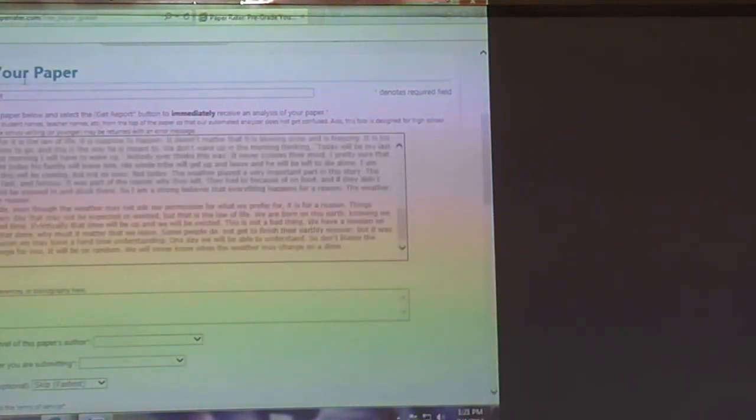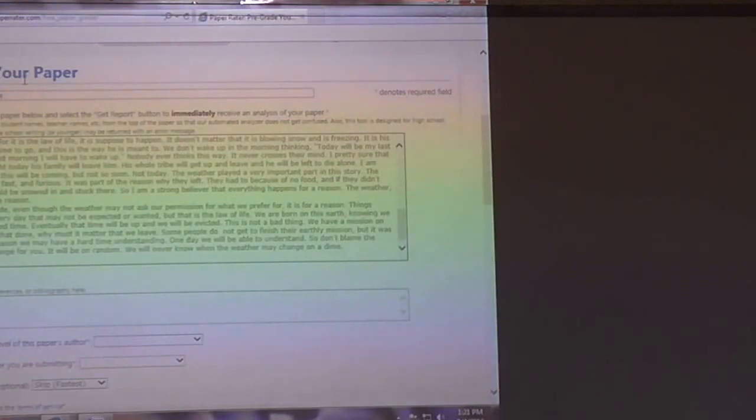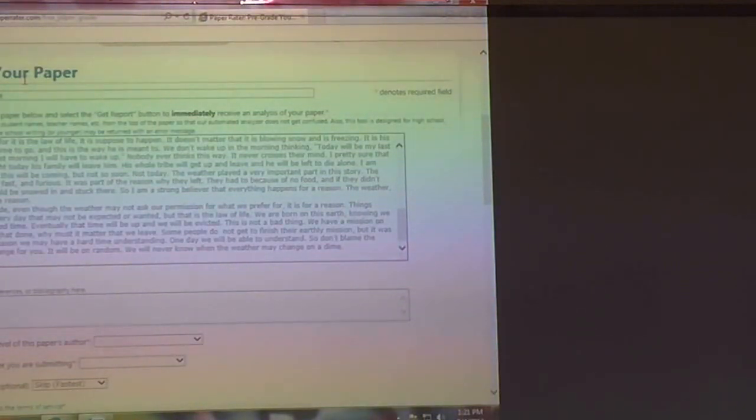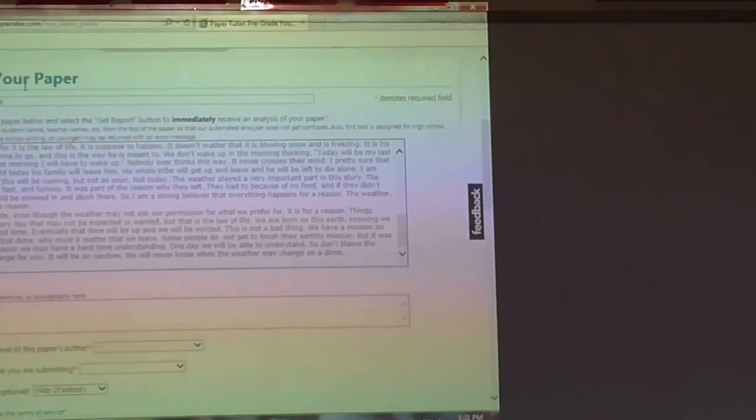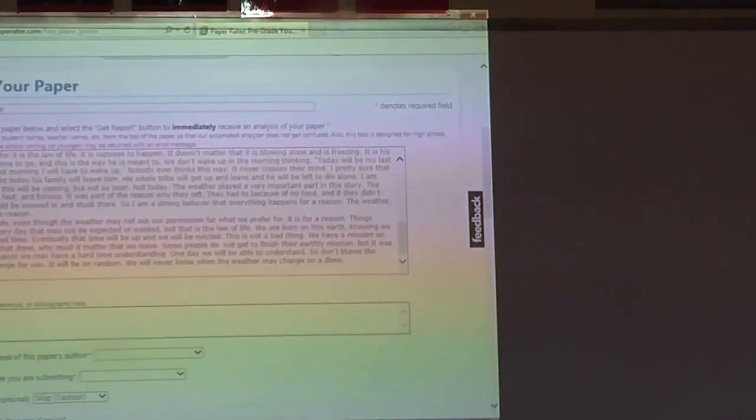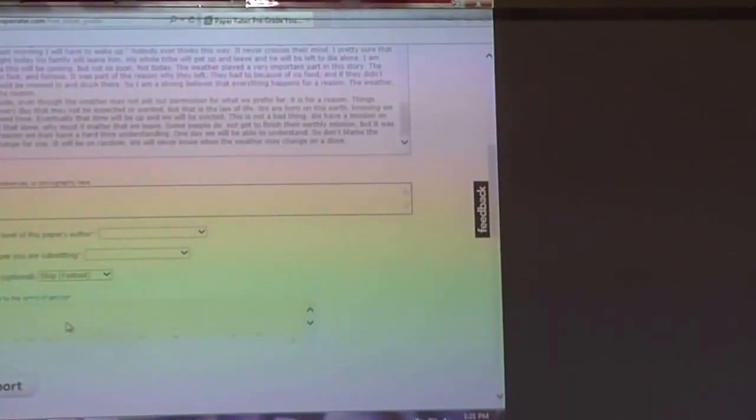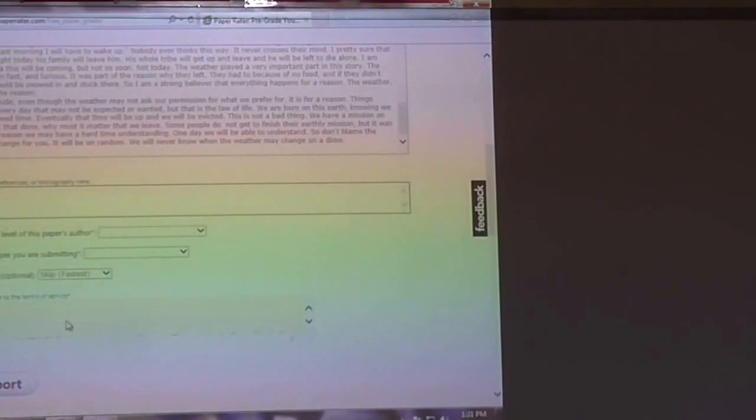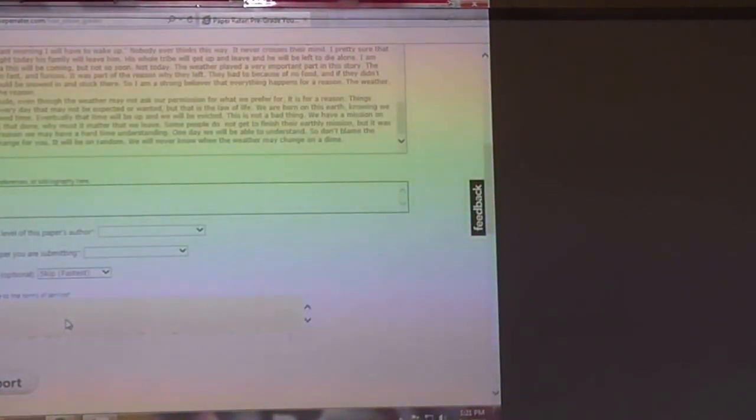Now if you have a citation page, for example later on you're going to be writing papers where you're going to need to use outside sources, you definitely want to put that in the works cited box because they're going to cross reference that and that will affect your plagiarism score.